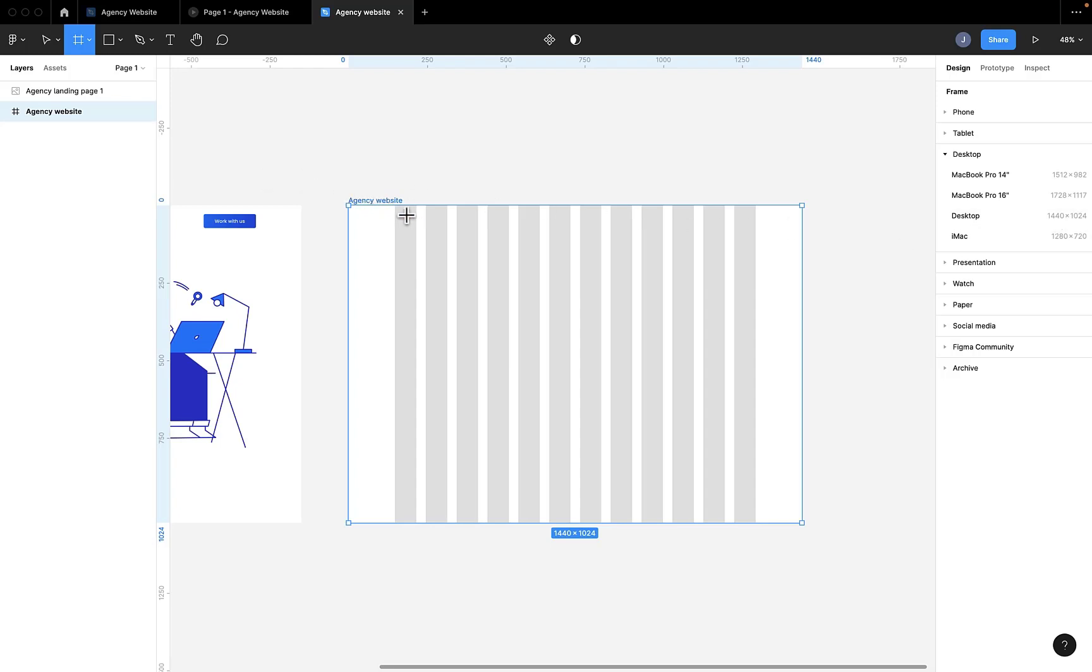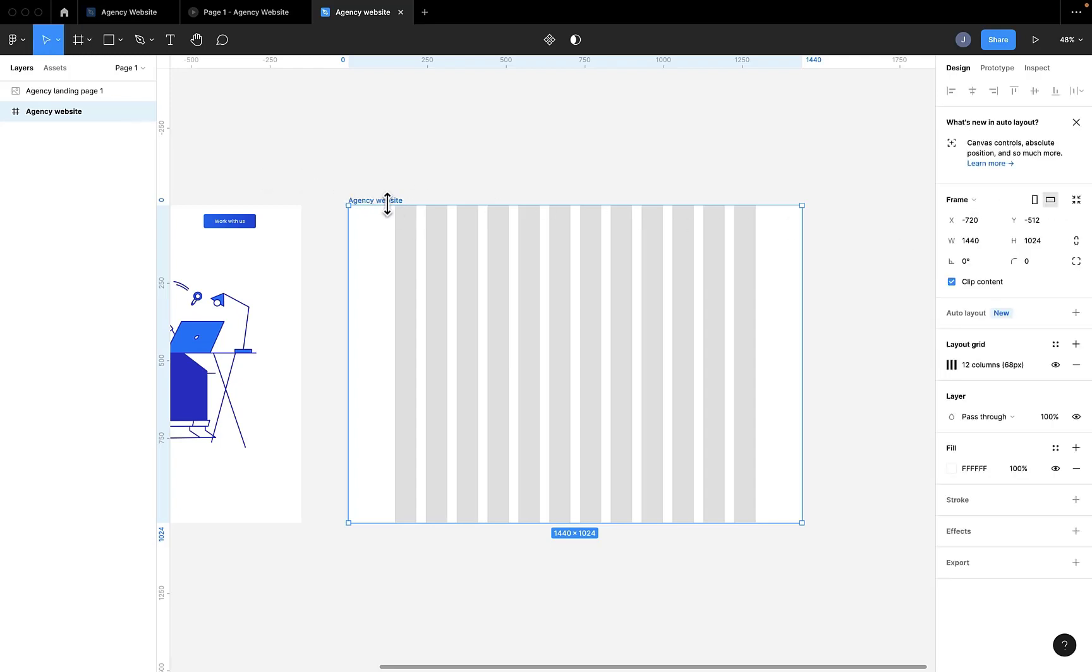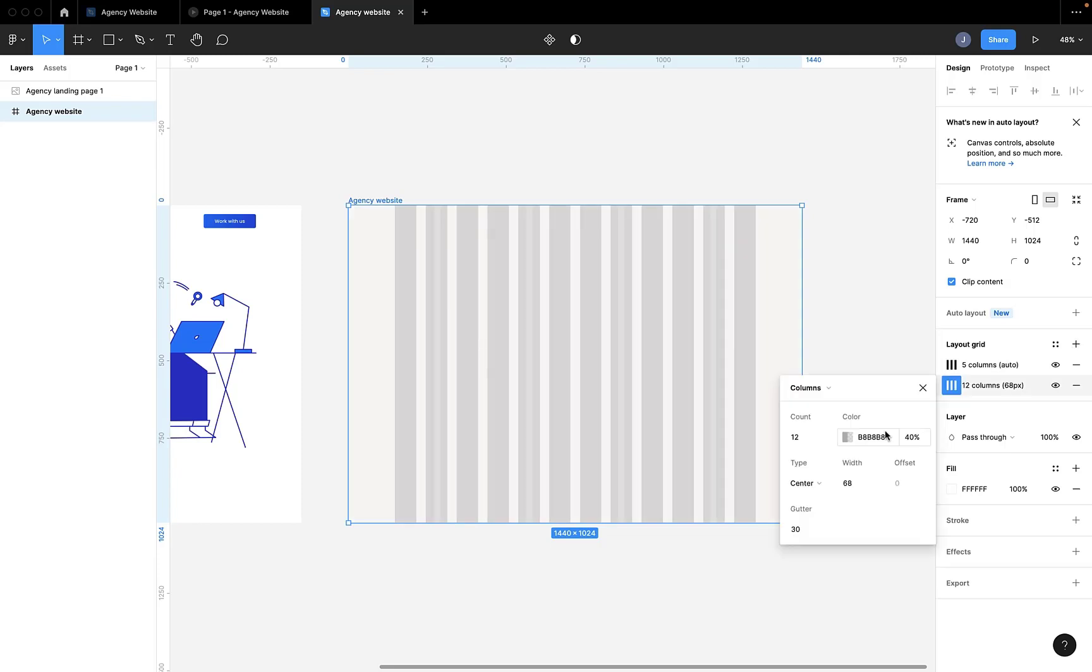And the next thing is you create your grid as you can see me doing. To do that, you press the plus icon by the layout grid and then you set the settings to what I have there.